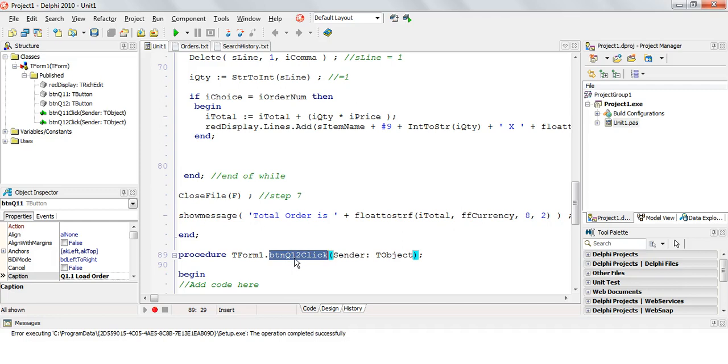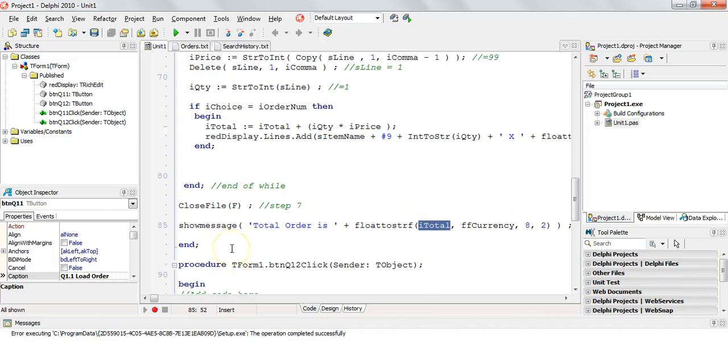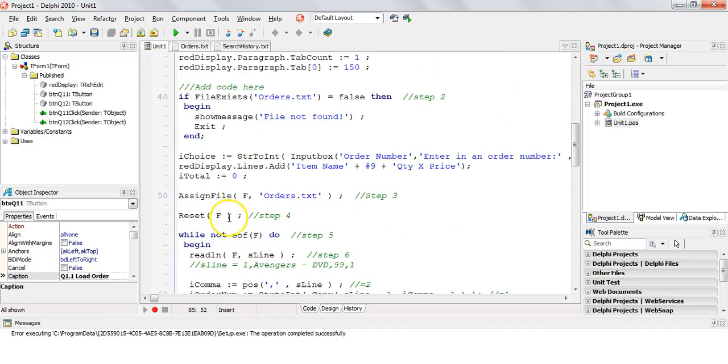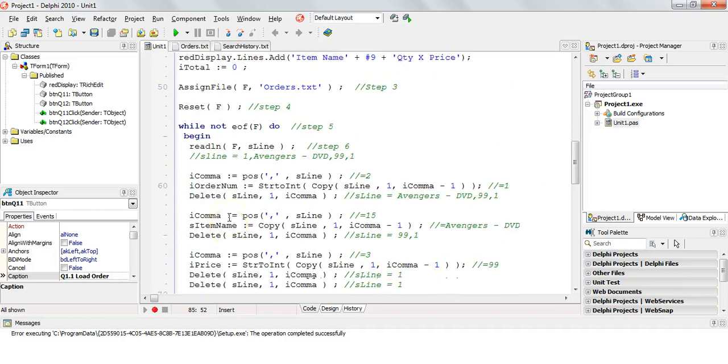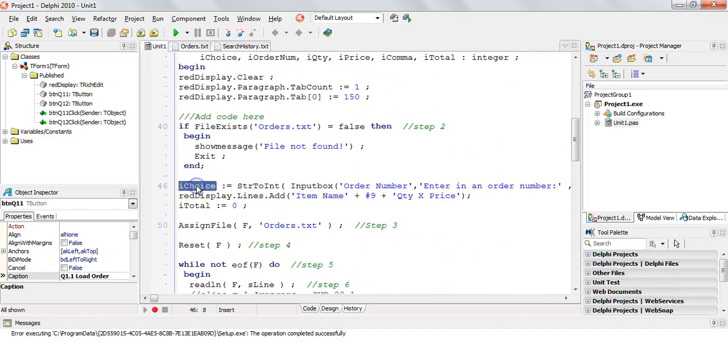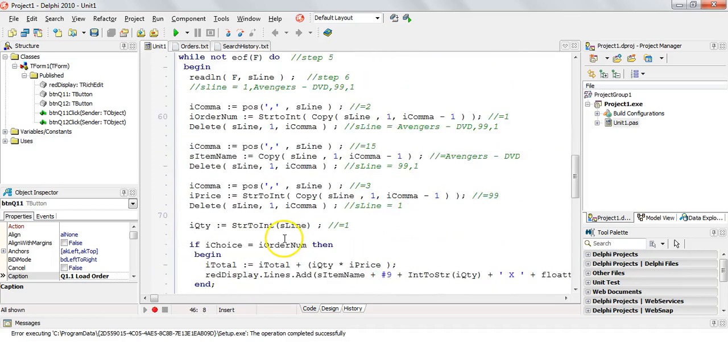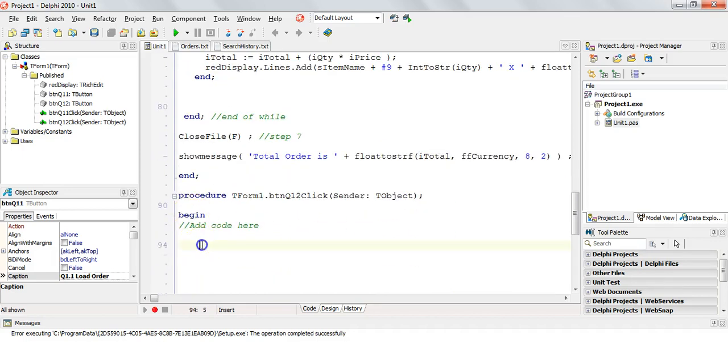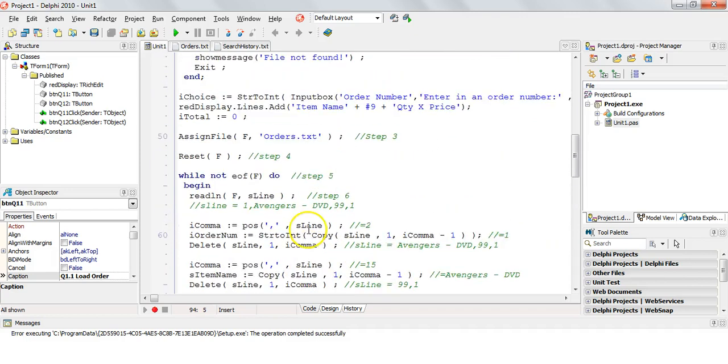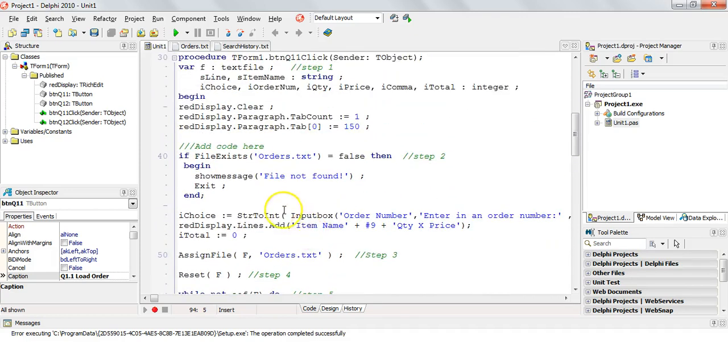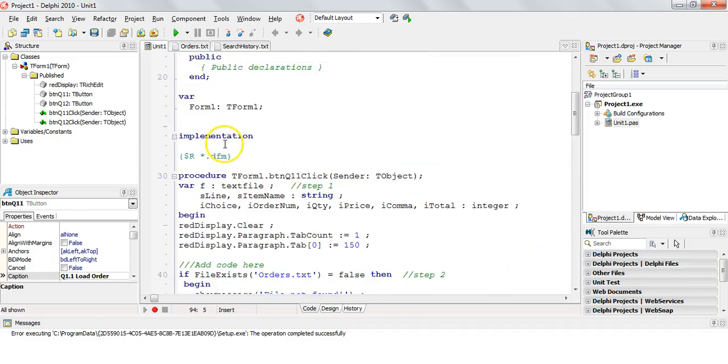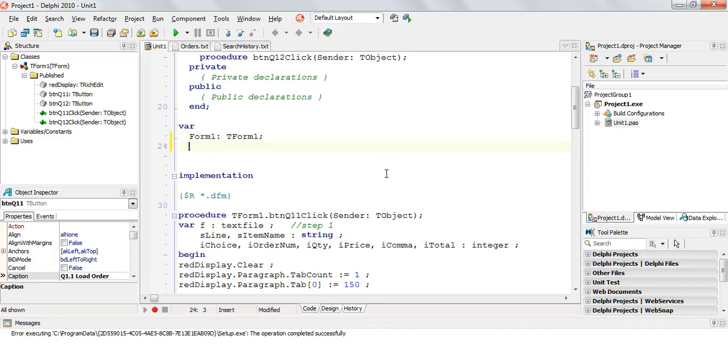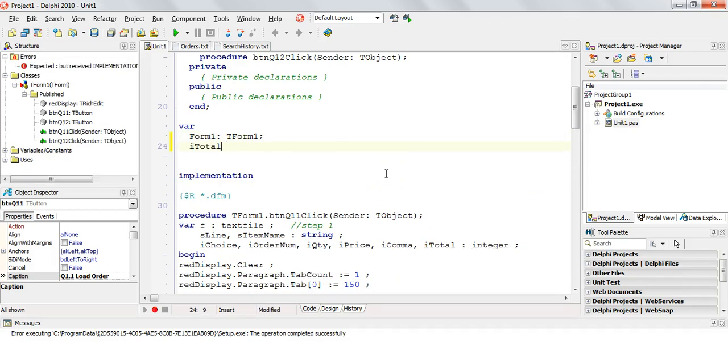I need to be able to access that value, the total from the previous order. I also need to know which order they selected. So both the order that the user has asked for as well as the total need to be used in this button, which means they cannot be declared locally. They need to be declared globally. So I'm going to make my iTotal and my iChoice, what the user specifies, as global variables.